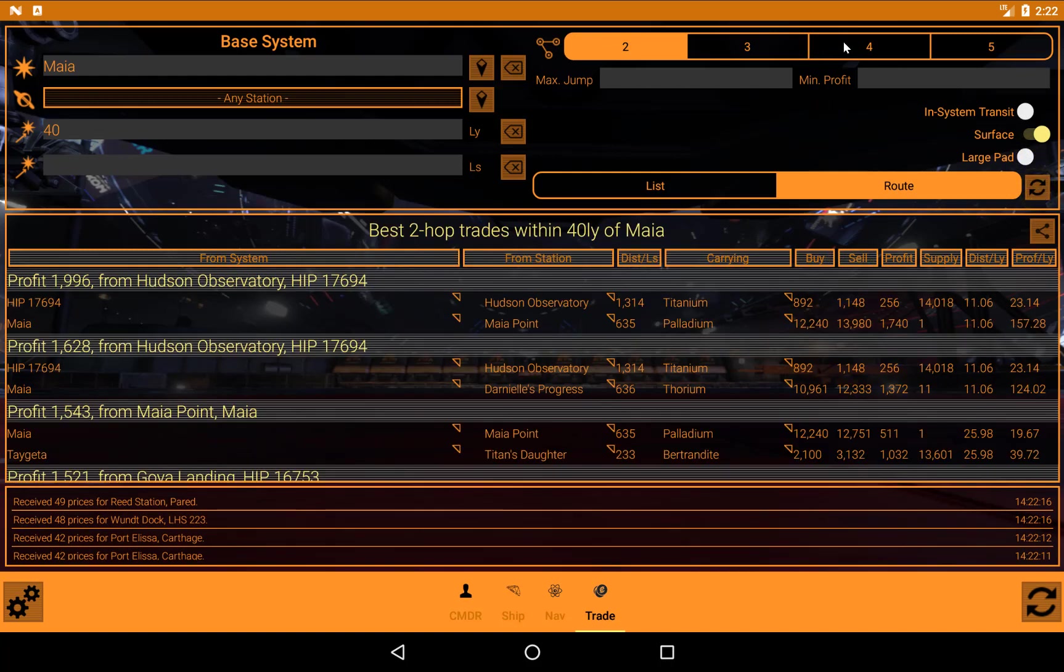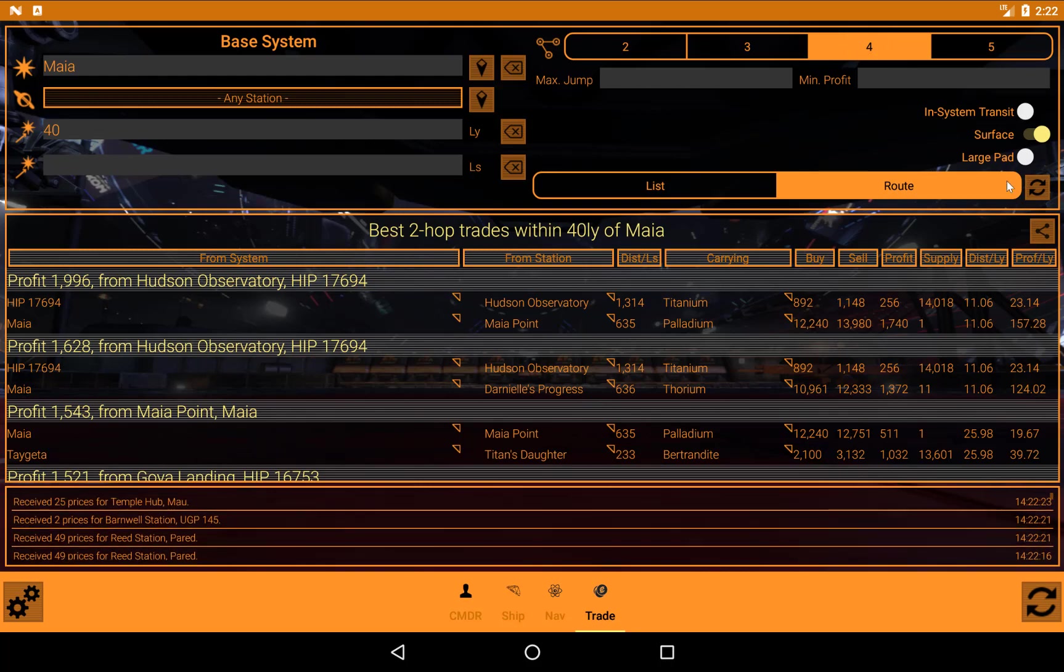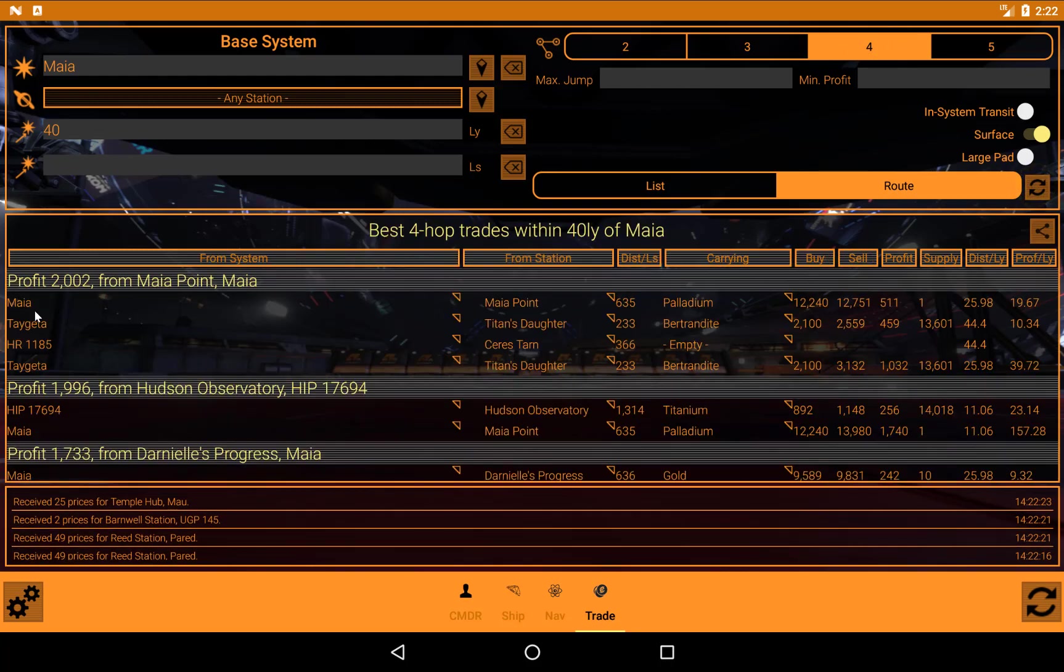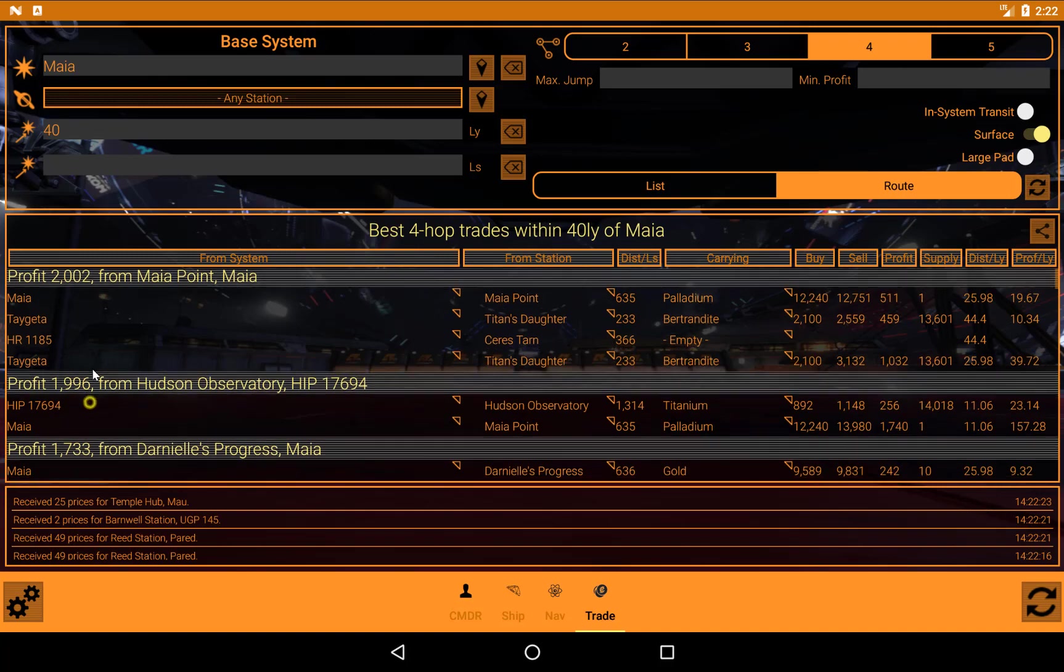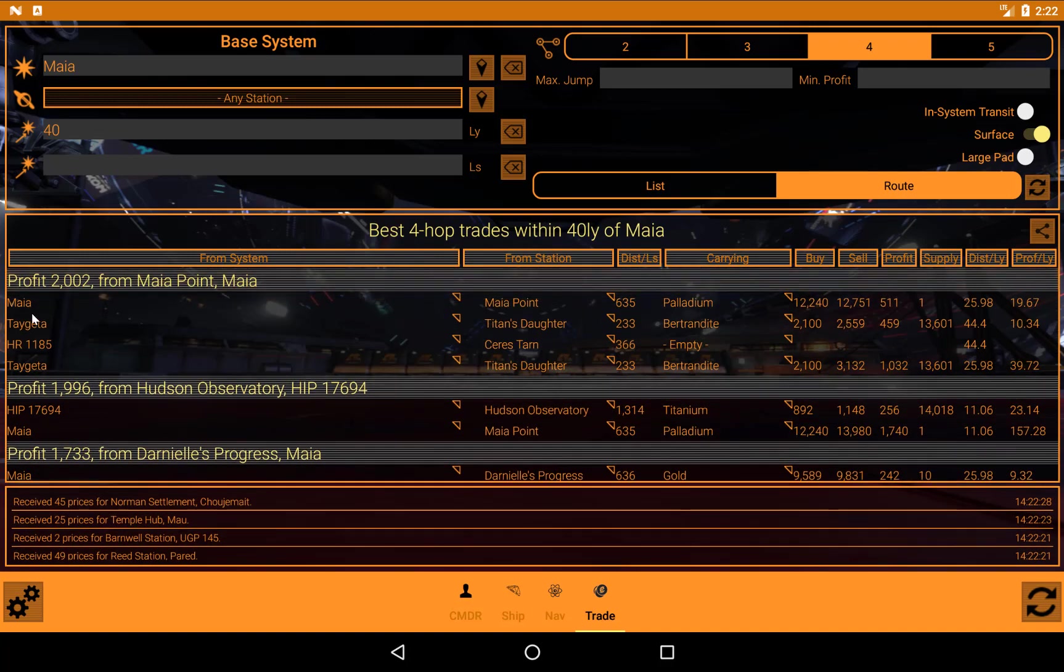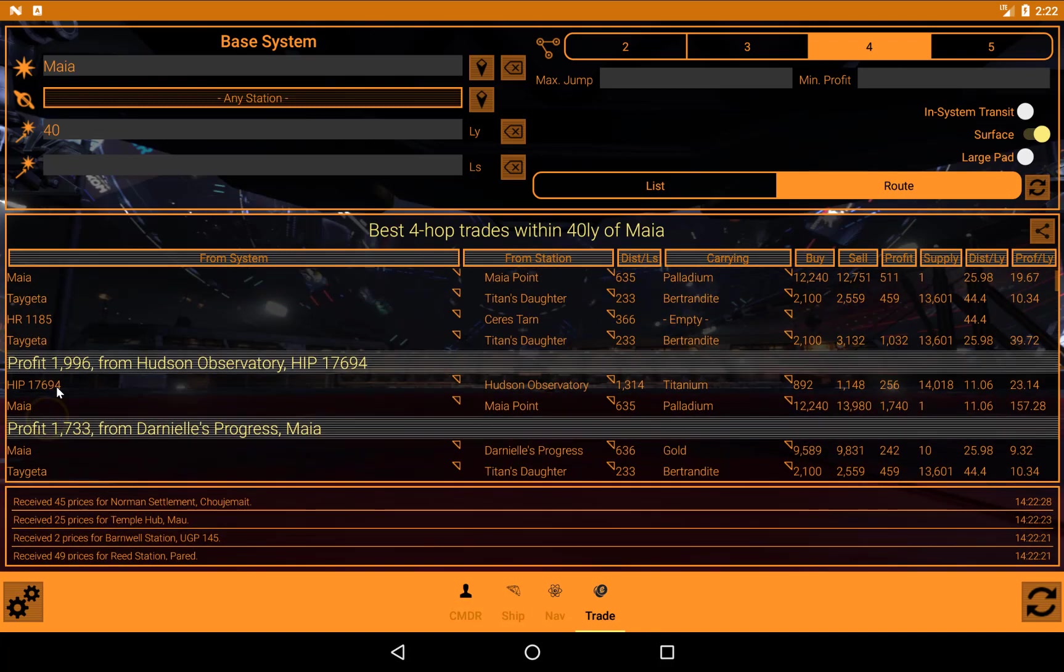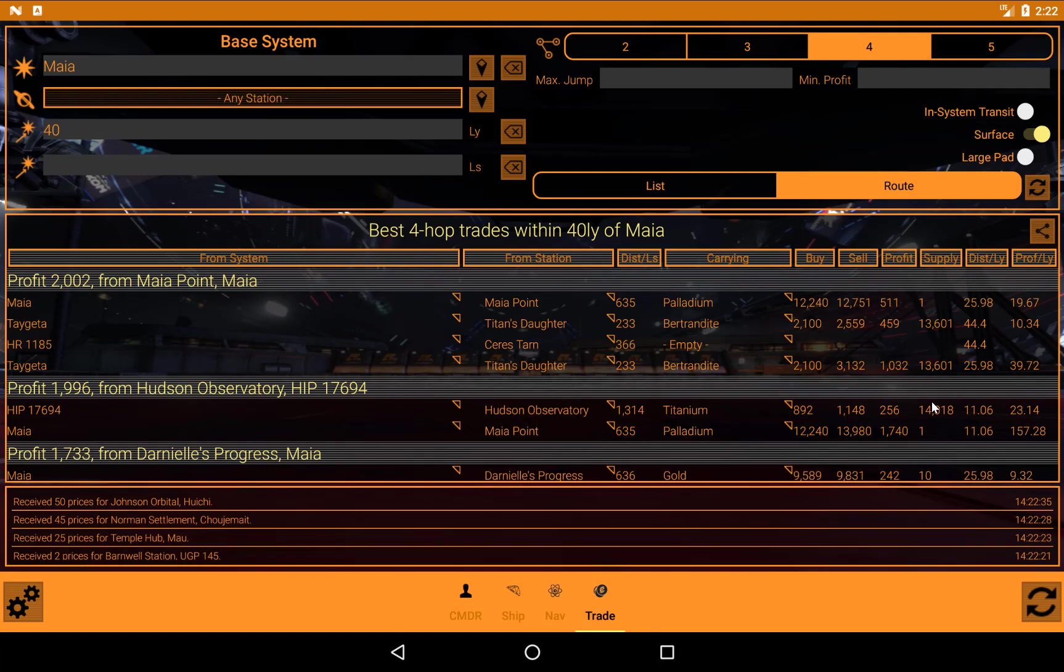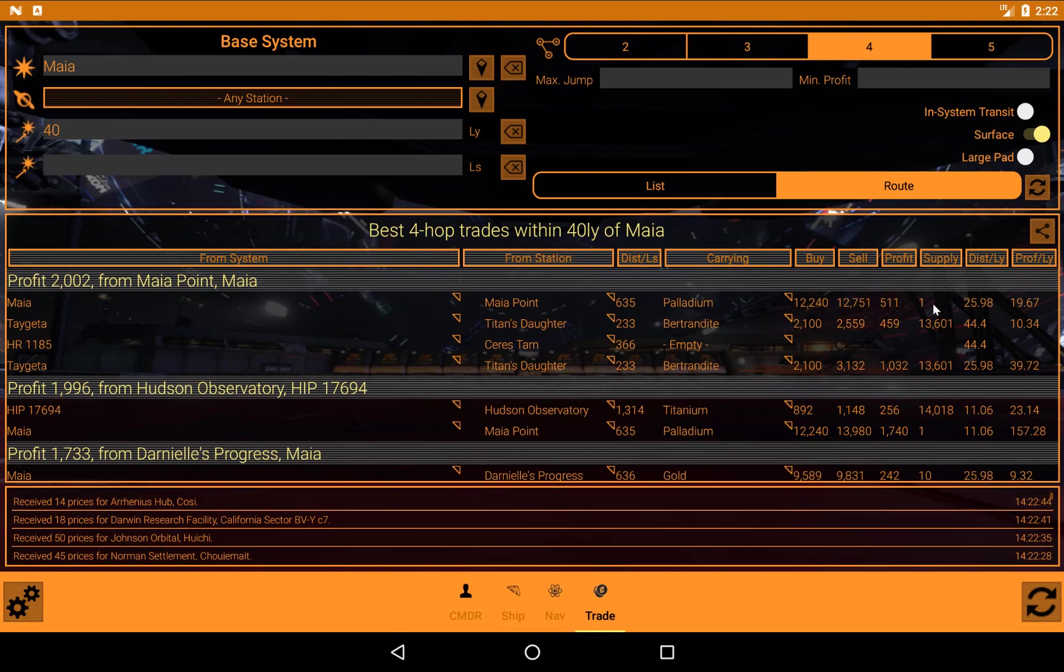Now, I'm going to turn that up to four. And you can see now we're getting up to four. It's not necessarily four hops per route, because this route here is just as profitable in two hops as this one is in four. The catch there, as before, is that palladium is only in stock to one unit in Maya.